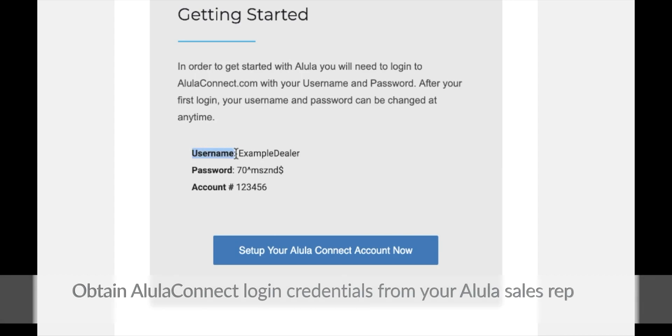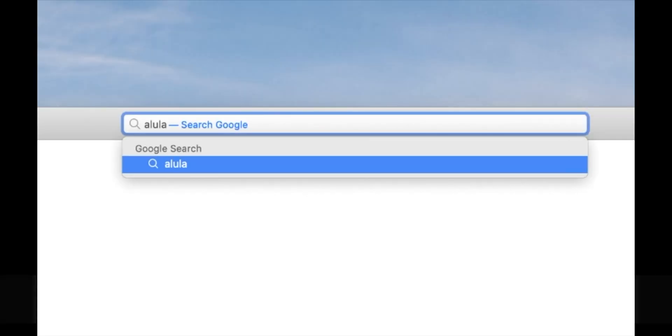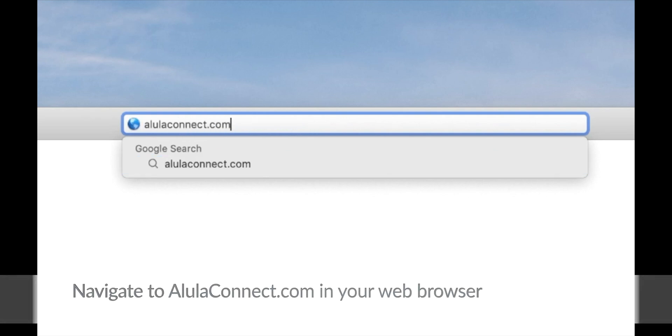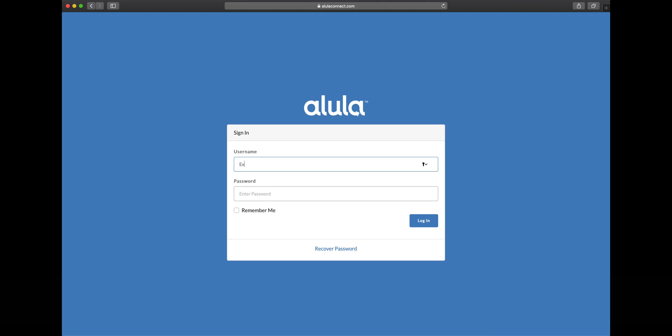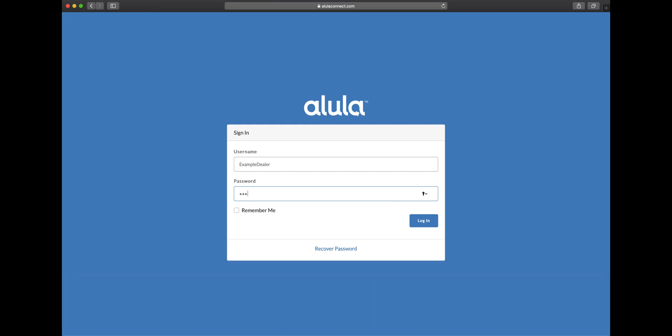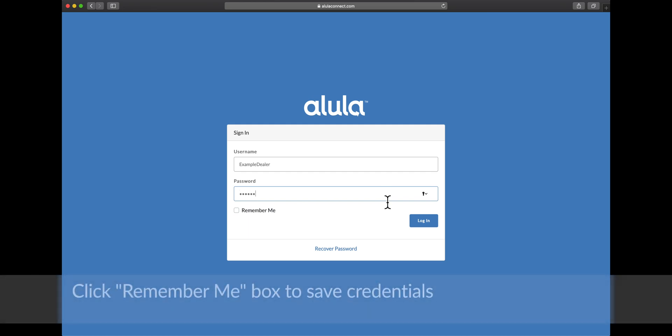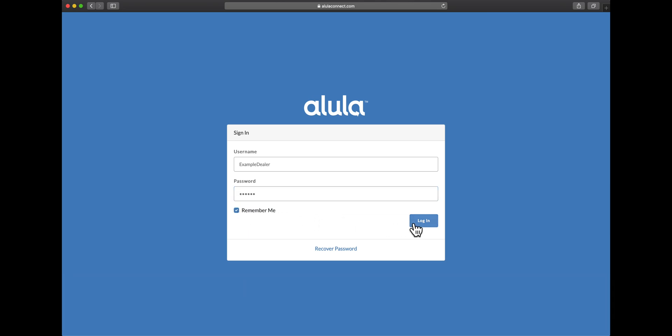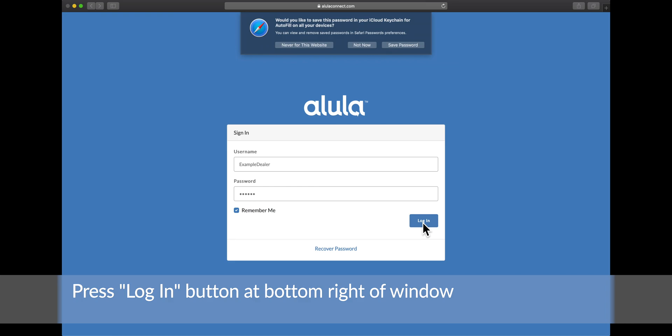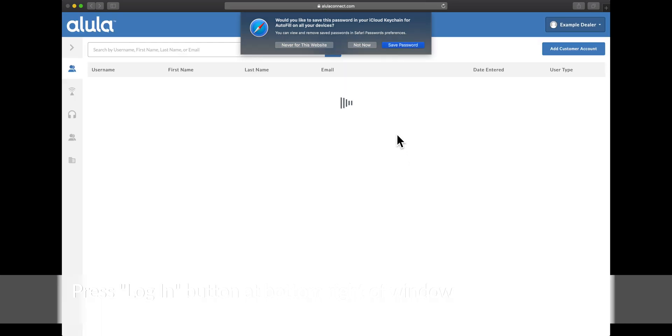Obtain Alula Connect login credentials from your Alula sales rep. Navigate to alulaconnect.com in your web browser. Type your provided username and password. Click remember me box to save credentials. Press login button at bottom right of window.